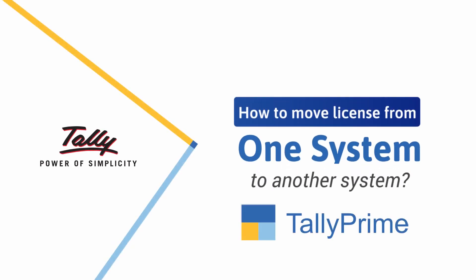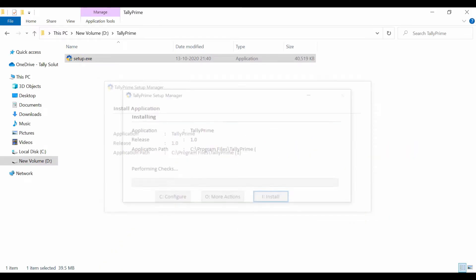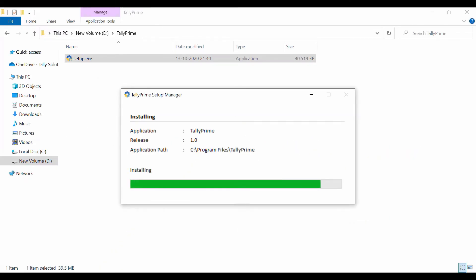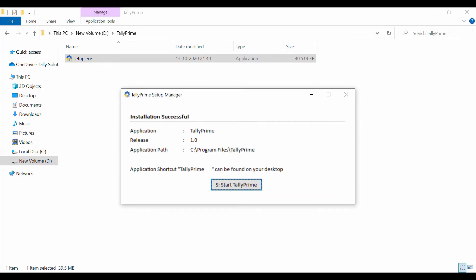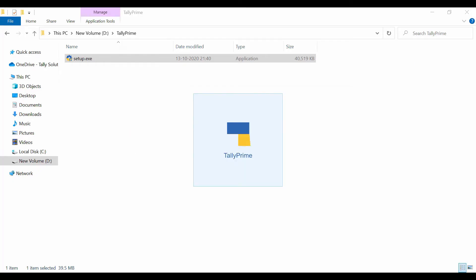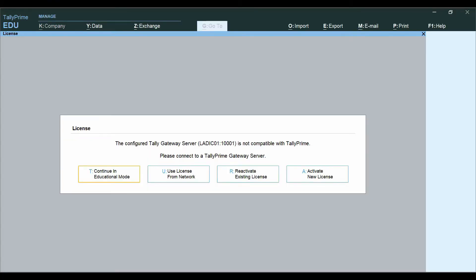Welcome! In this video, we will look at the process to change the license gateway server from one system to another. You can install TallyPrime on a different system and reactivate your license on that system. The license gateway server is installed along with TallyPrime in the new system. There is no need to surrender the license at your current system, as it will be automatically done by Tally.